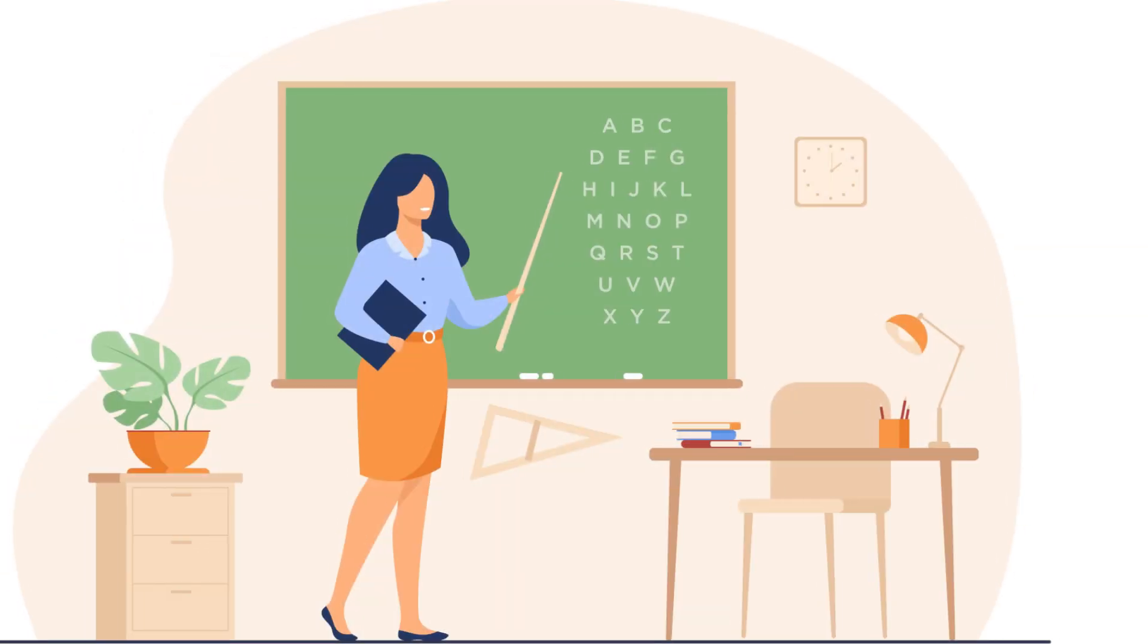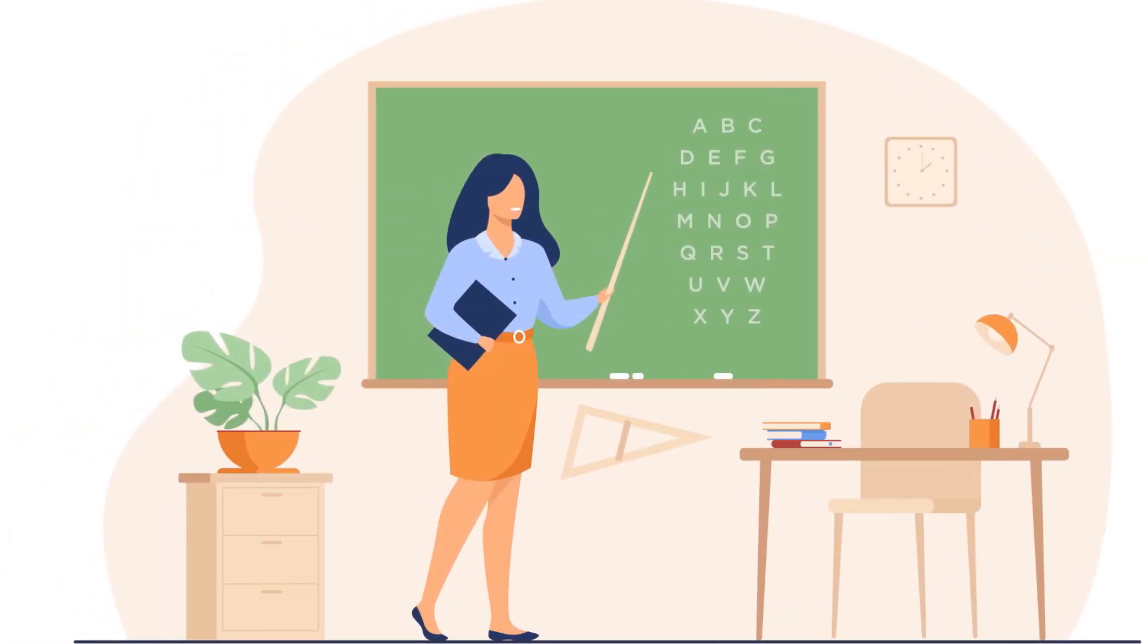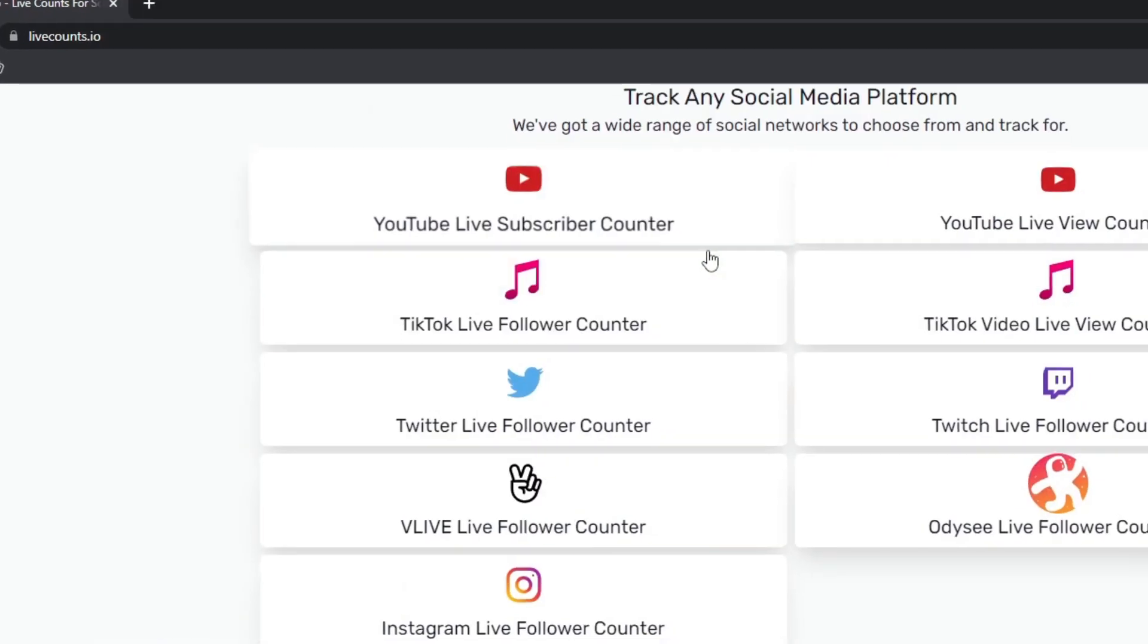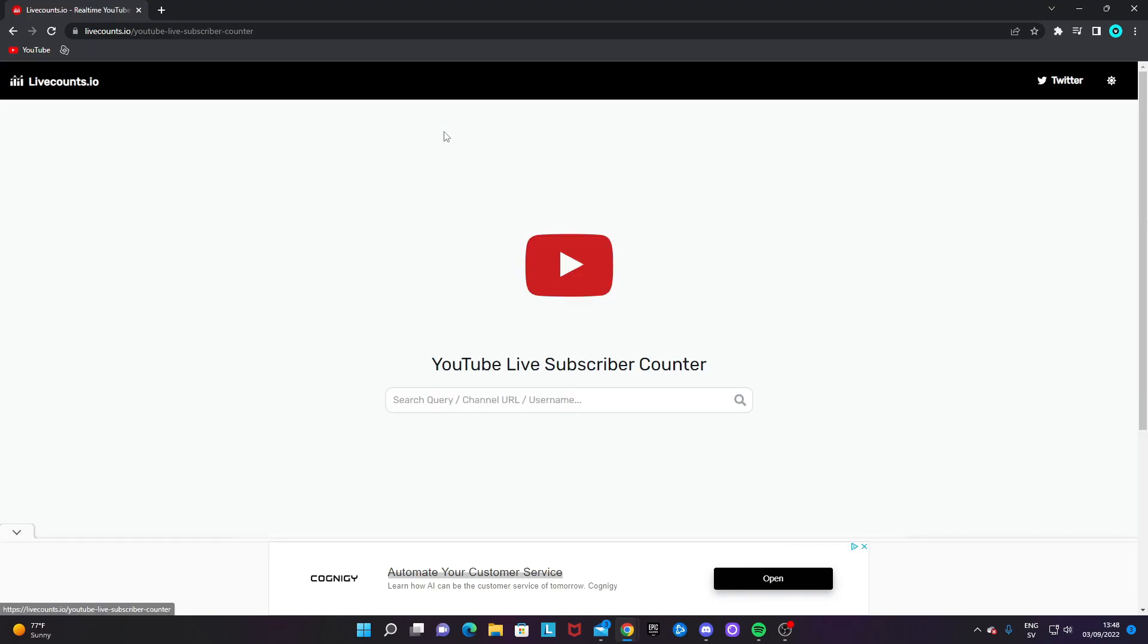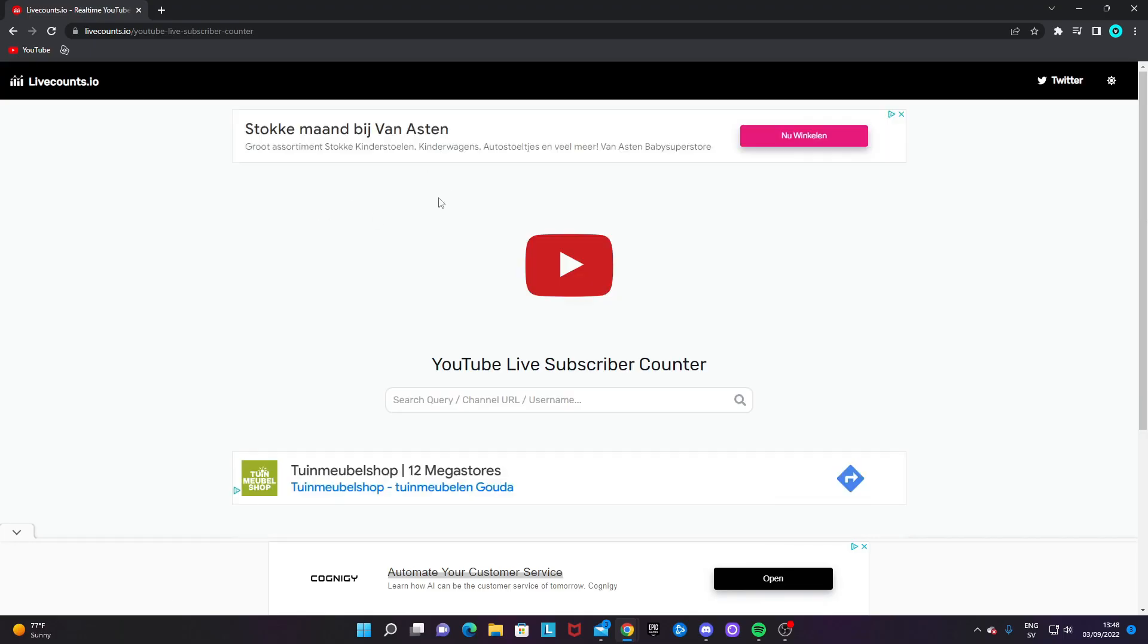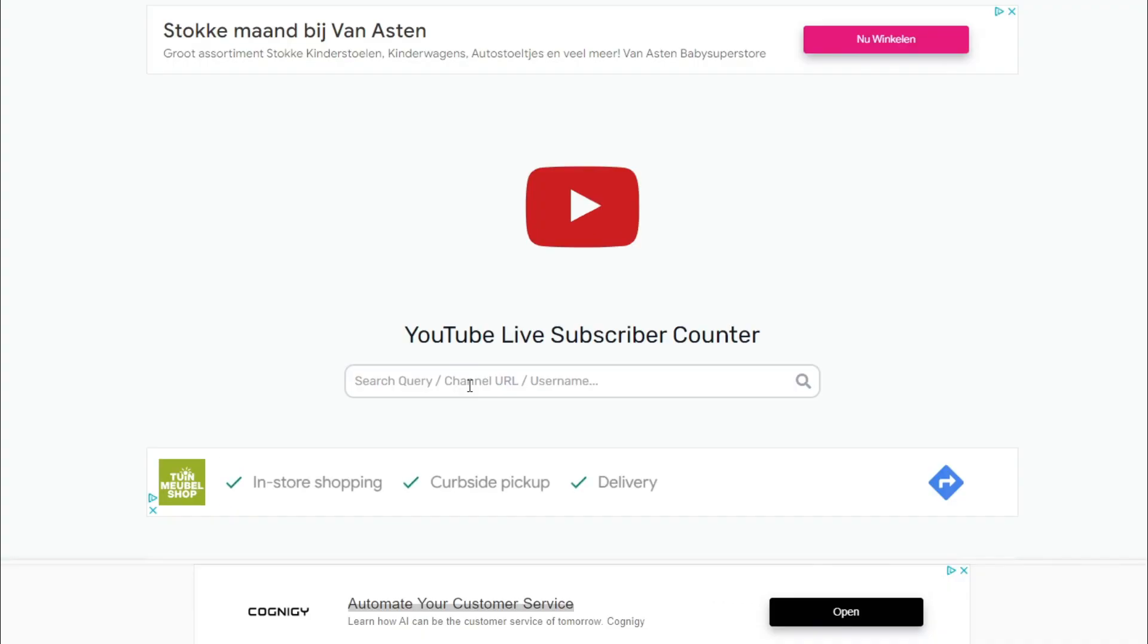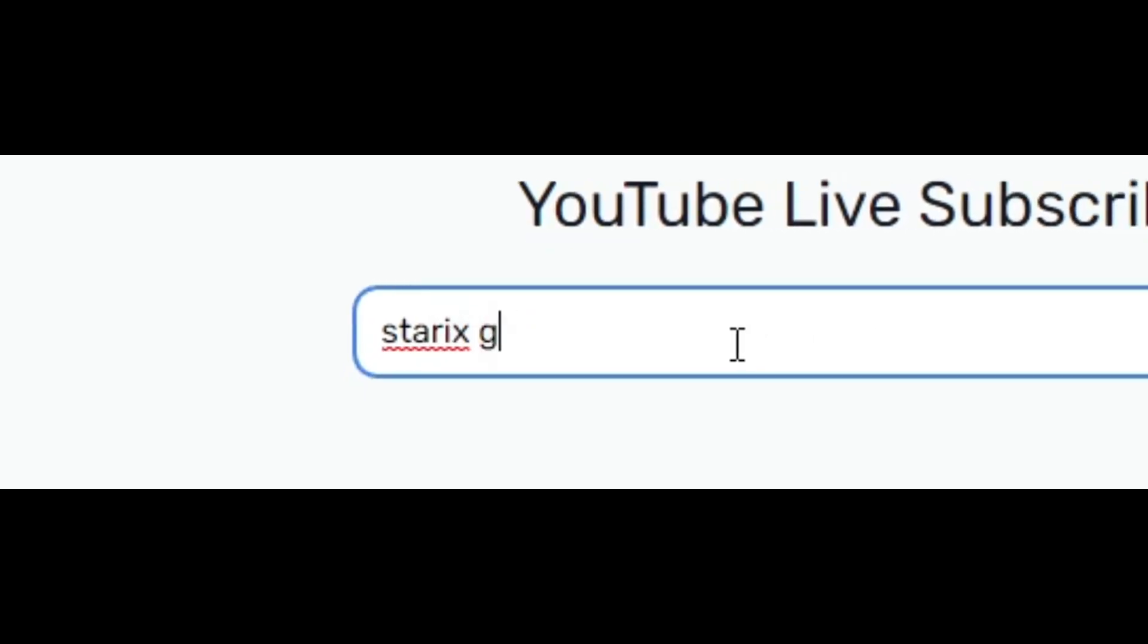I'm going to do a couple of quick examples so you get the idea of how to do this. Let's start off with a YouTube live subscriber count. We click on it and then you want to paste in your channel name or you can just search for your name.